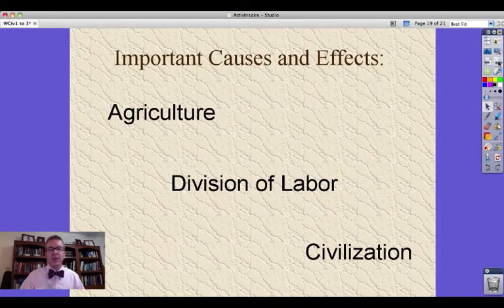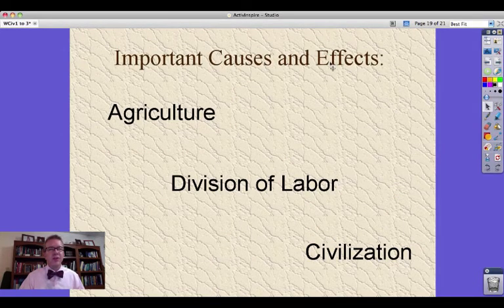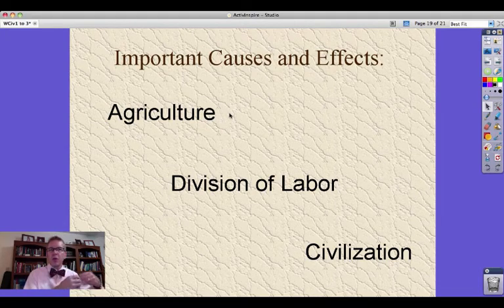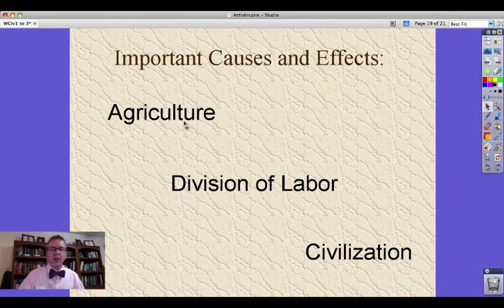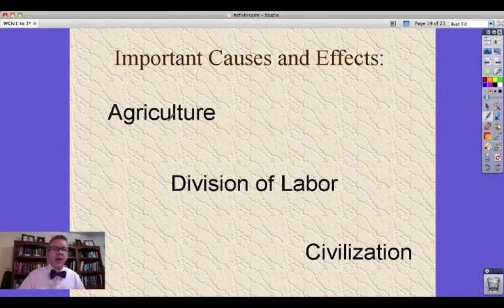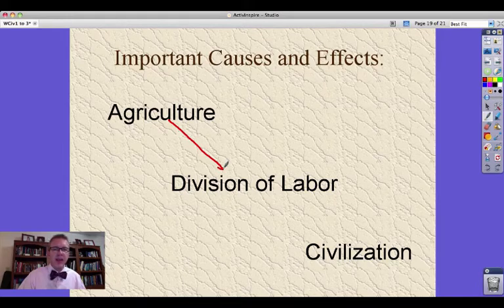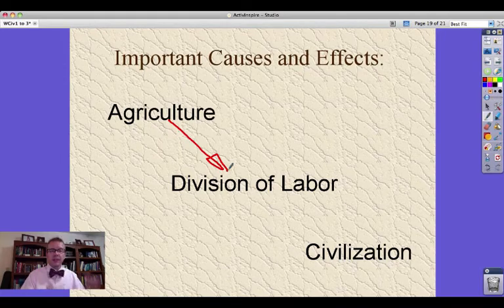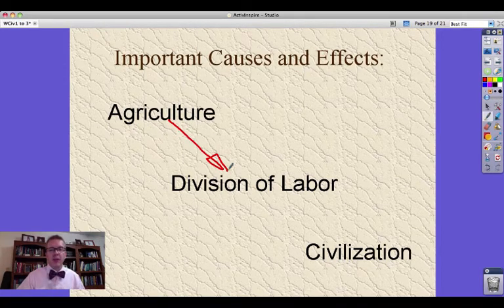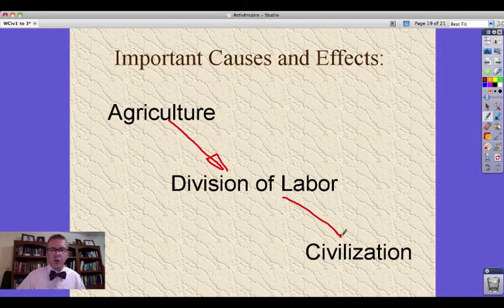Keeping that in mind, let's move on and realize some important causes and effects. Our Neolithic Revolution — our change from the Old Stone Age to the New Stone Age — leads to the idea of agriculture. Agriculture then leads to a division of labor, and that division of labor is important because it allows us to create new and better things to live with. The division of labor then leads to what we refer to as civilization.